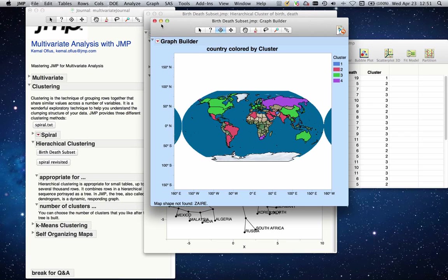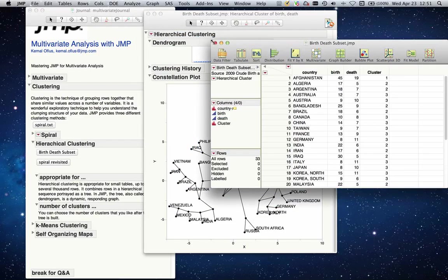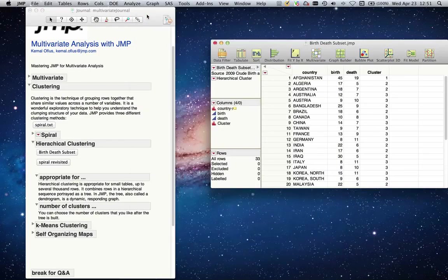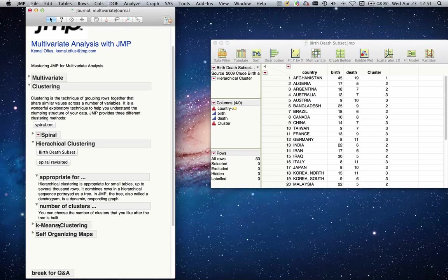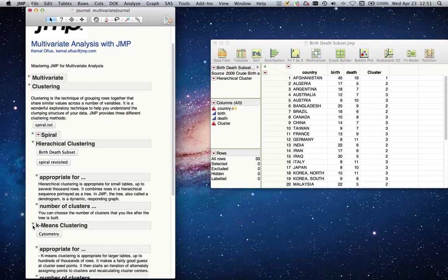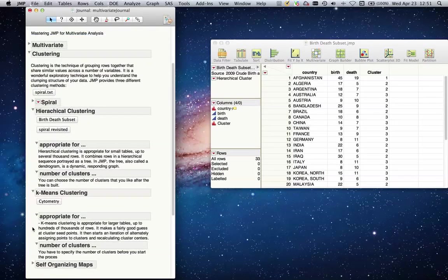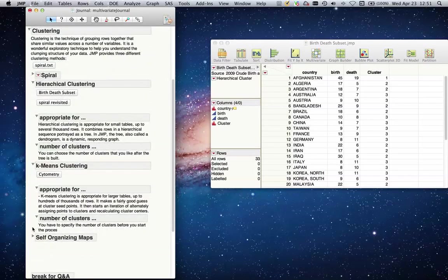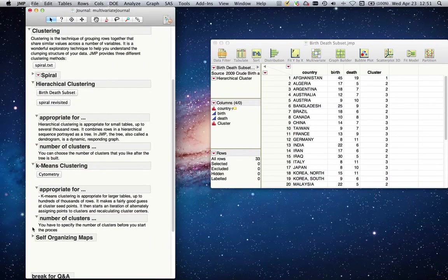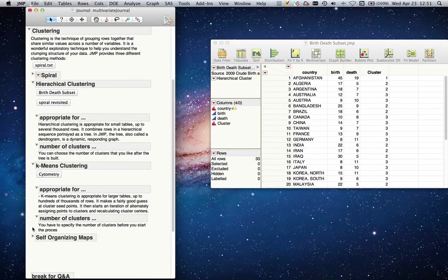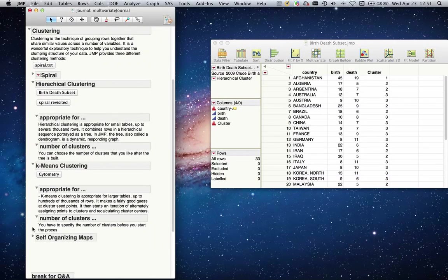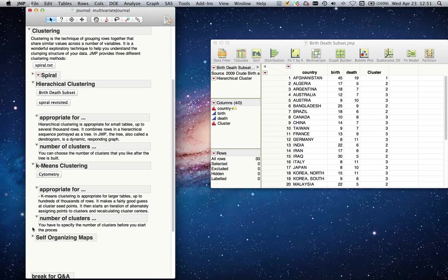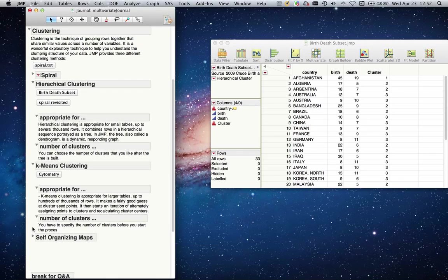Second item on our list of clustering is k-means clustering. K-means clustering is appropriate for larger tables. You have up to hundreds of thousands of rows. This makes a fairly good guess as cluster seed points. It'll start with a guess of what the center seed points are, and then iteratively assign points to these clusters and recalculate the cluster centers. The difference between hierarchical clustering and k-means clustering is that you have to specify the number of clusters before you start the process. That makes sense because if I say I want three clusters, it will assign three center points to my cluster seeds and iteratively go through each of these observations to assign them to more appropriate clusters.